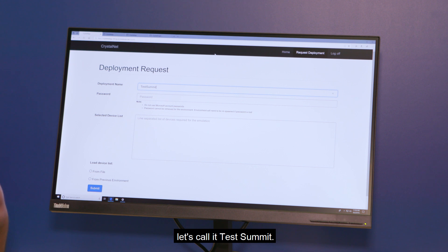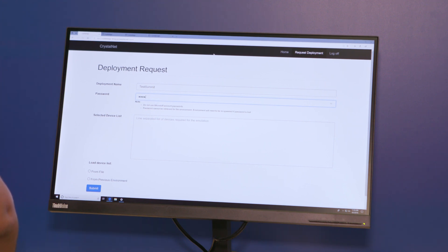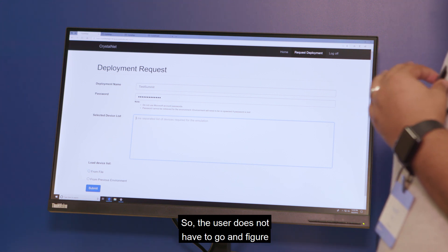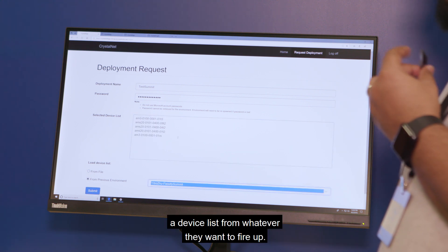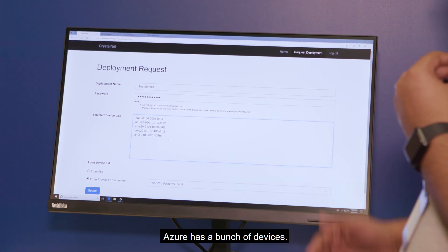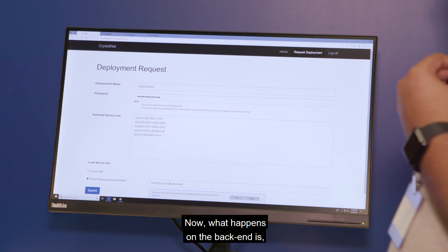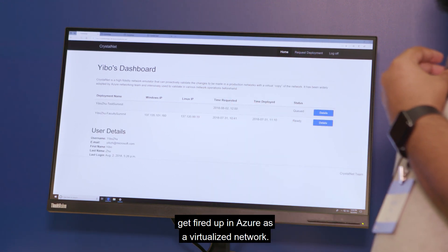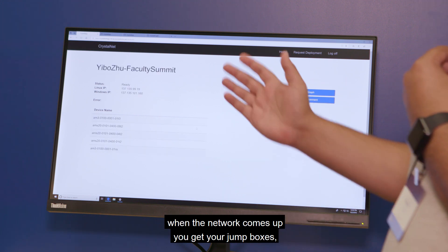When a network engineer comes in to verify a change on the Azure network, they log into the portal and request a deployment. They can name the deployment whatever they want — in this scenario let's call it 'test summit' — and assign any password. For the devices, the user does not have to figure out the exact BGP speakers they need. They simply pick a device list from whatever they want to fire up. If they plan to work on five devices, they choose those five devices and submit a request. On the back end, the request gets picked up and fired up in Azure as a virtualized network.